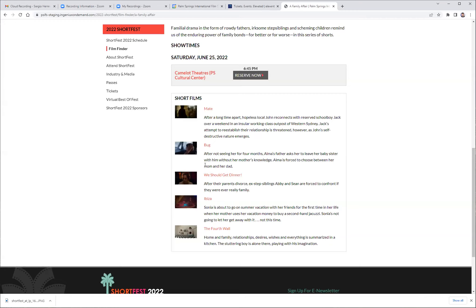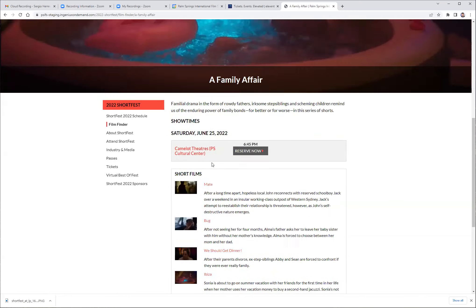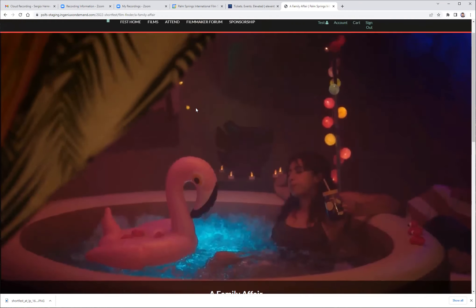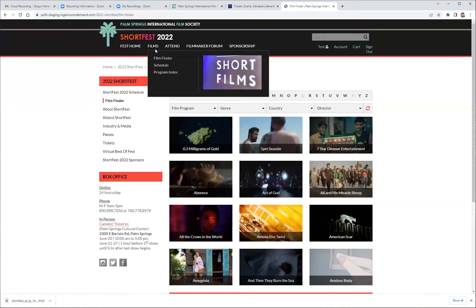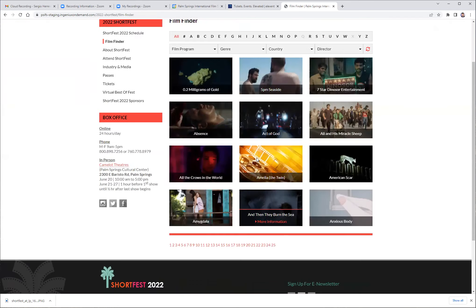I will now get a choice to either continue shopping or to check out. If I continue shopping, I can now go and find another program.